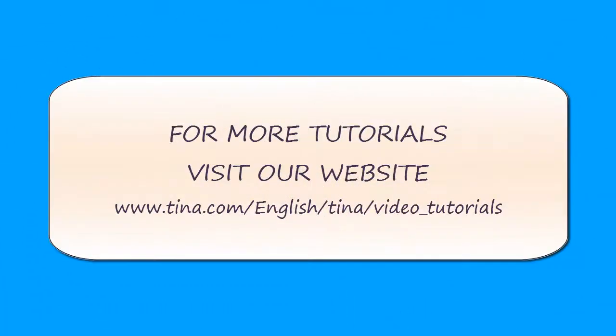For more tutorials, visit our website at www.tina.com/english/TINA/video_tutorials.